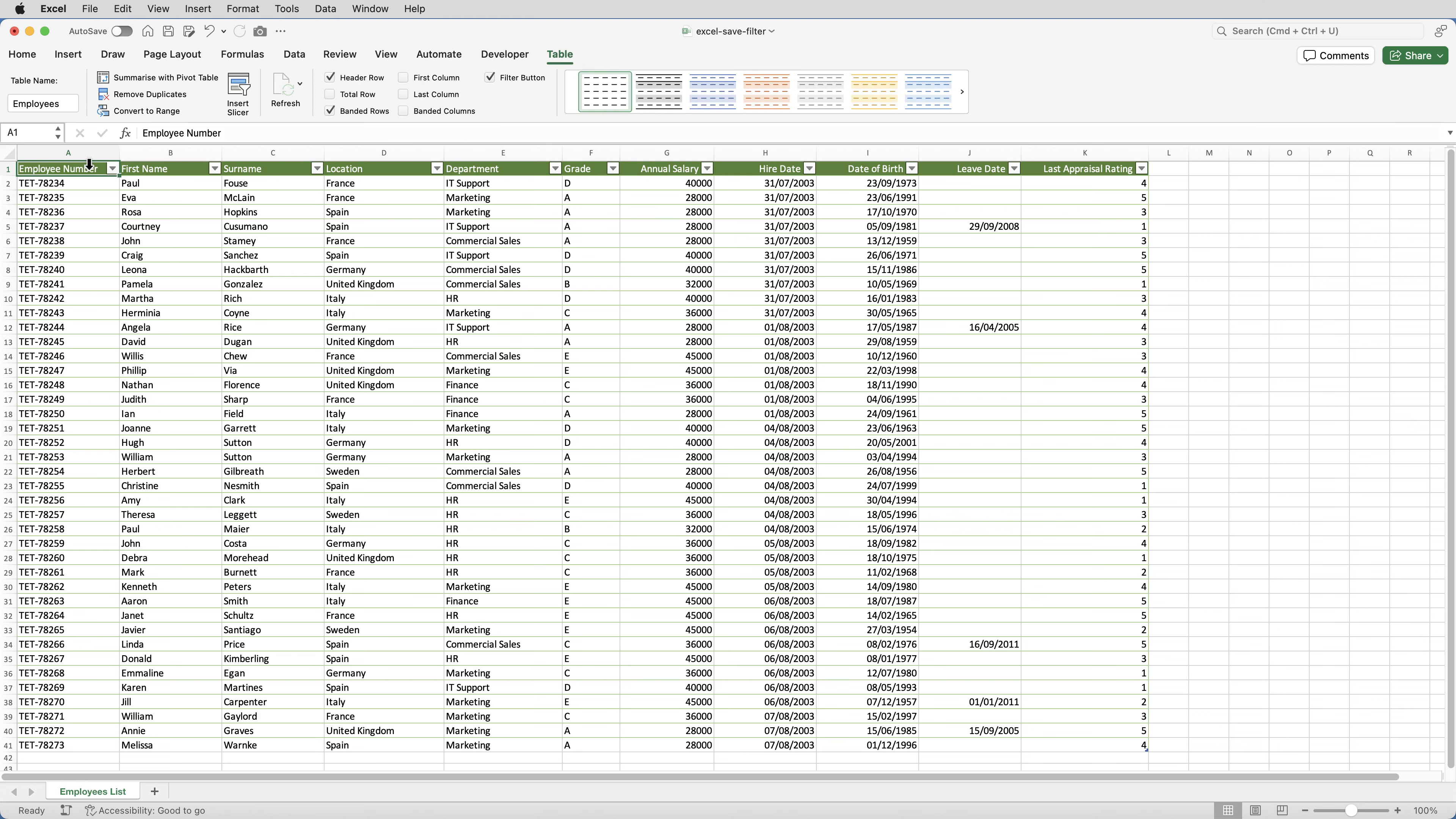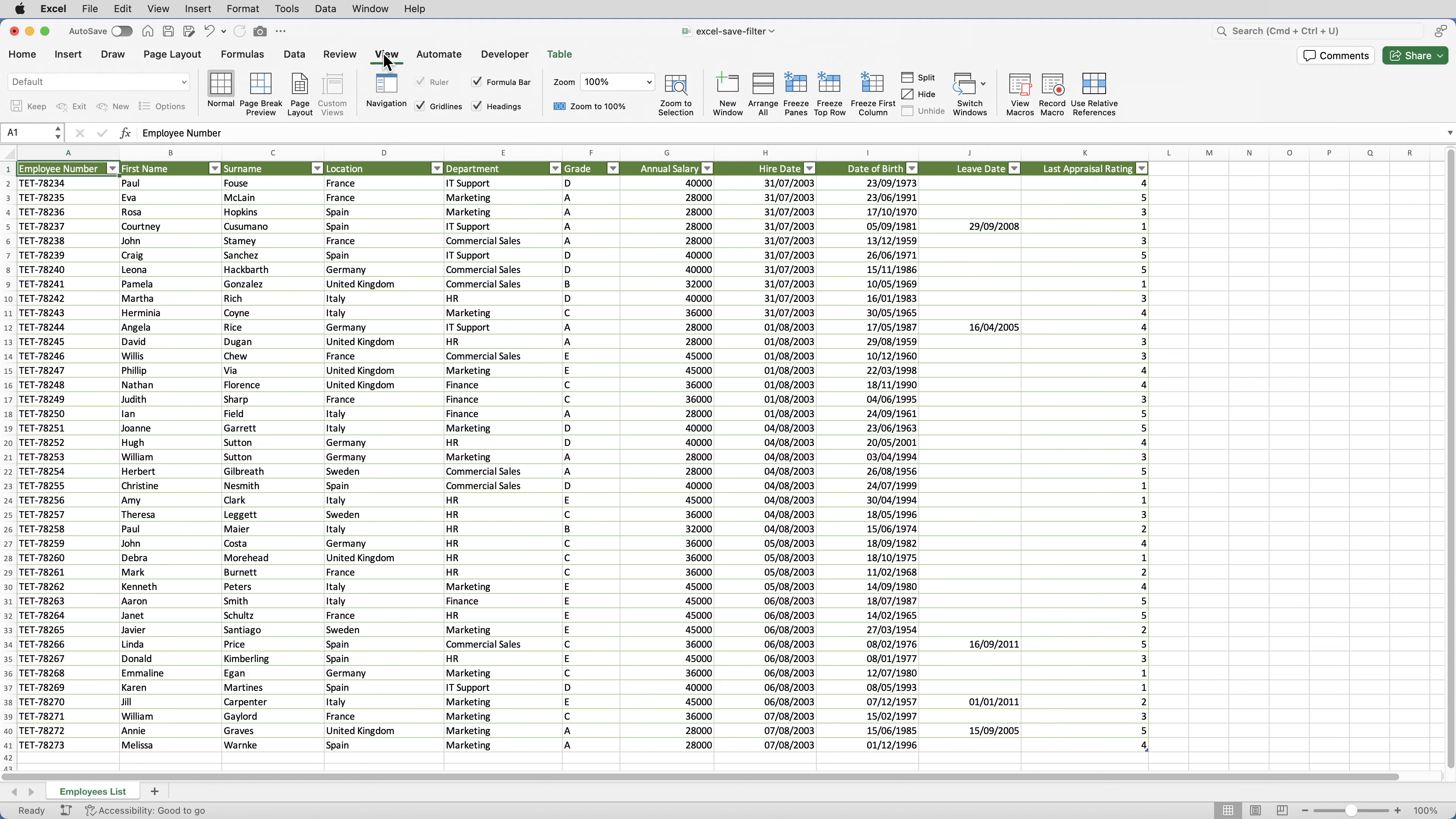be aware that the feature used to save the filter is not compatible with tables. So if your data is already in a table, which this data is, you'll need to convert it back to a range. If I just click on the view tab, you'll see that custom views, which is the button that I want to use to save the criteria, is greyed out.